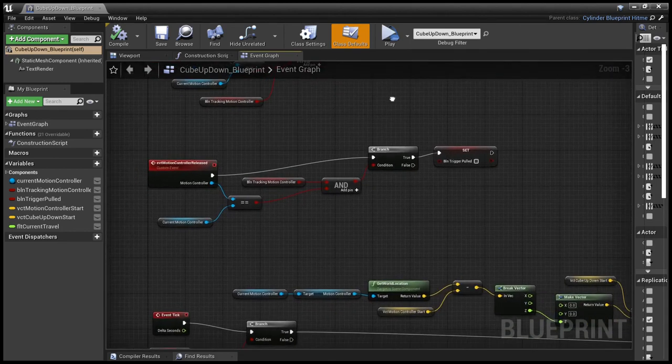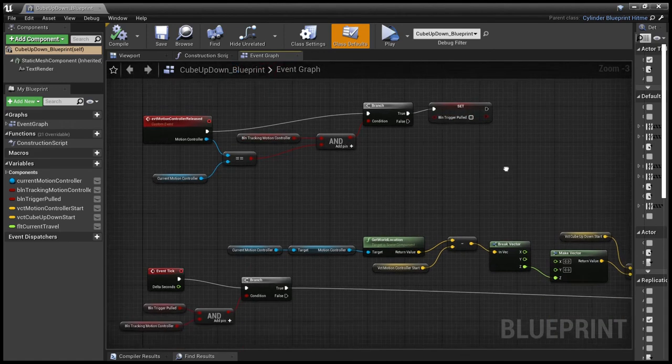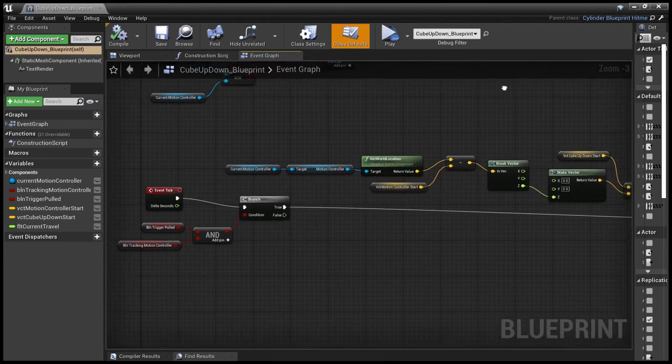And if it's released, if the trigger is released, the event is received and we do the same sort of thing. And we just say, no, we haven't got a trigger pulled.